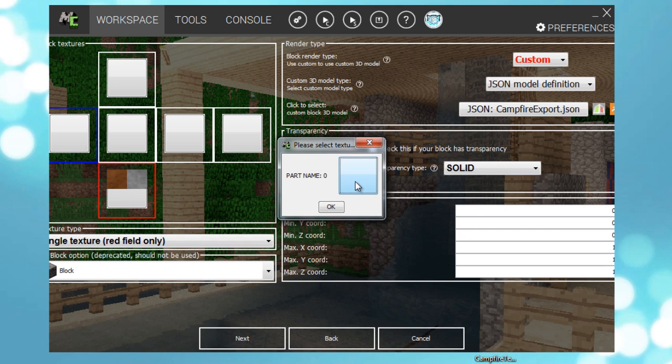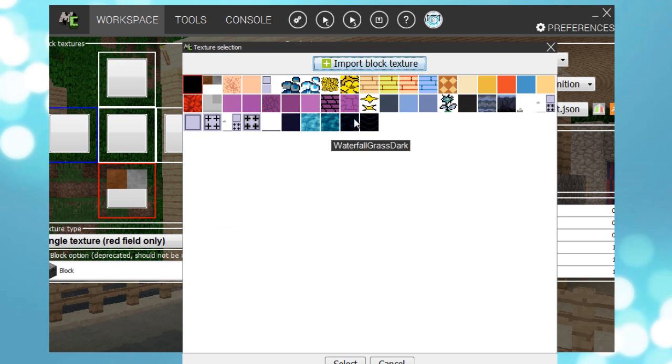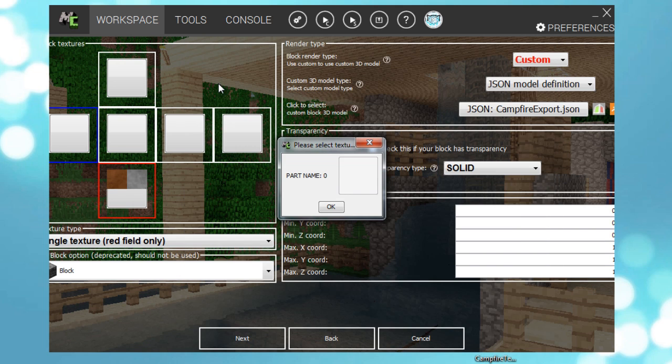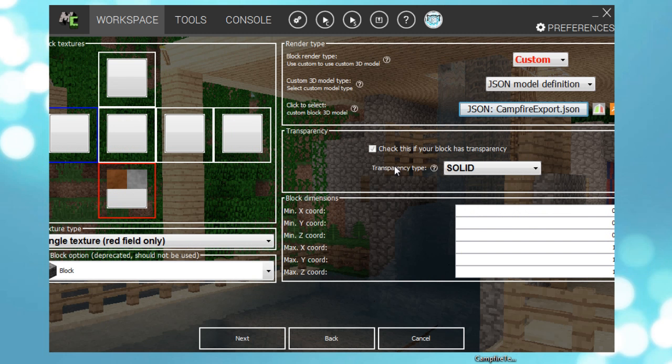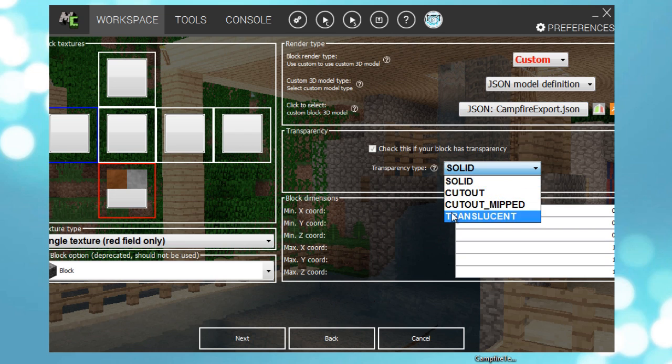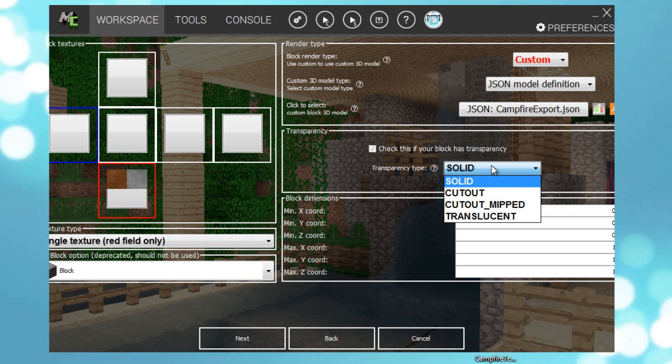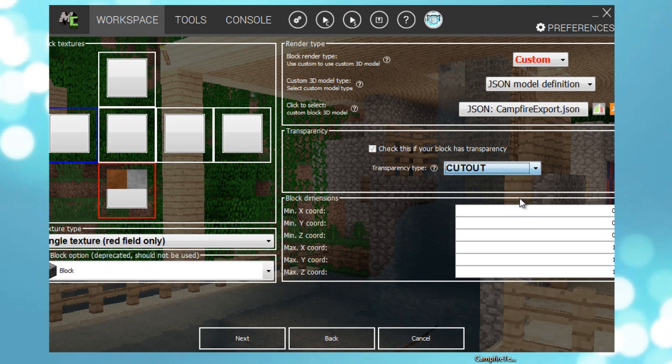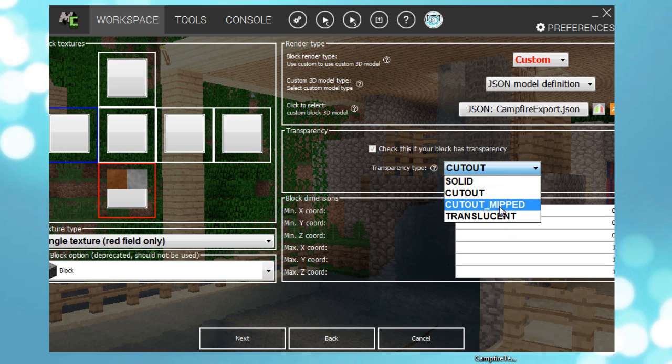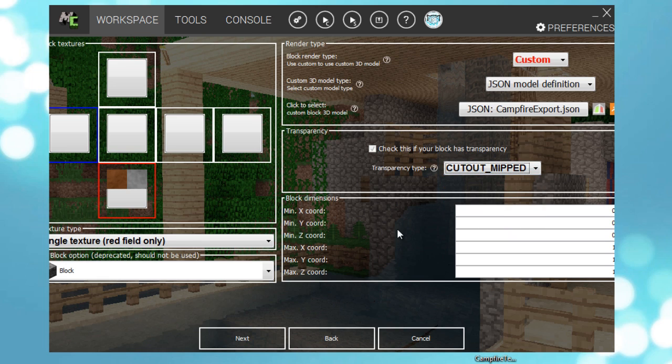Because if you select two or more it's broken. This is important. You can still change this. If there are some transparent textures you should check this. I'm going to just do it cutout mipped, because that fixes most of the problems when the blocks aren't rendering.